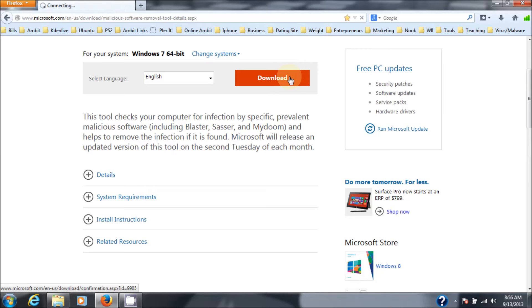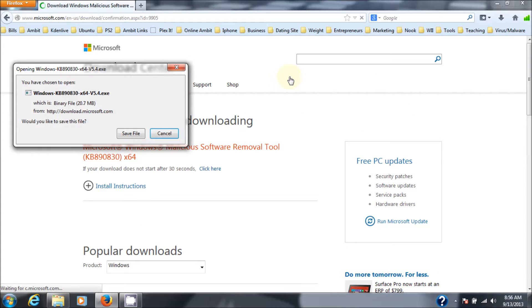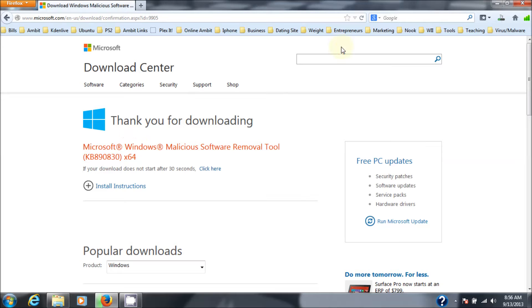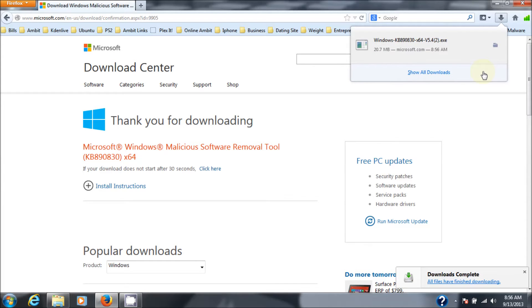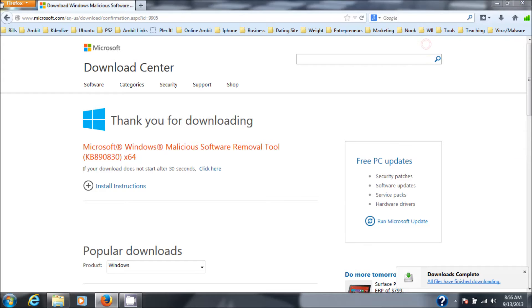So, I'm going to click on download. And there it is right there. It's fairly quick, it's not a really big tool, it's 20 megabytes. Okay, so I have it downloaded. Next I'm going to install it.